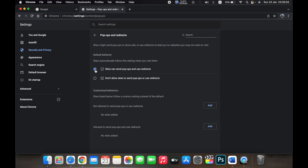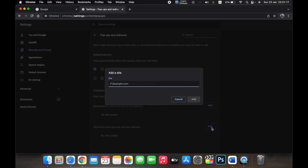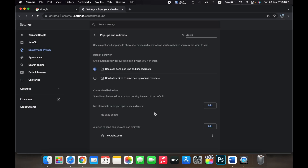You can also do the same thing as in Safari — enable popups for some websites and disable for others by selecting the sites allowed to send popups and use redirects. If I click on Add and then add a website, say youtube.com, and click Add, now popups will be allowed from youtube.com only.